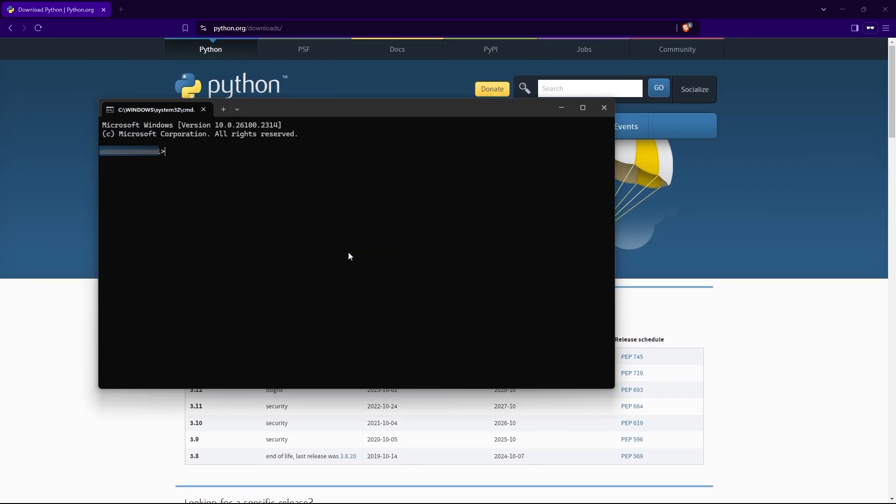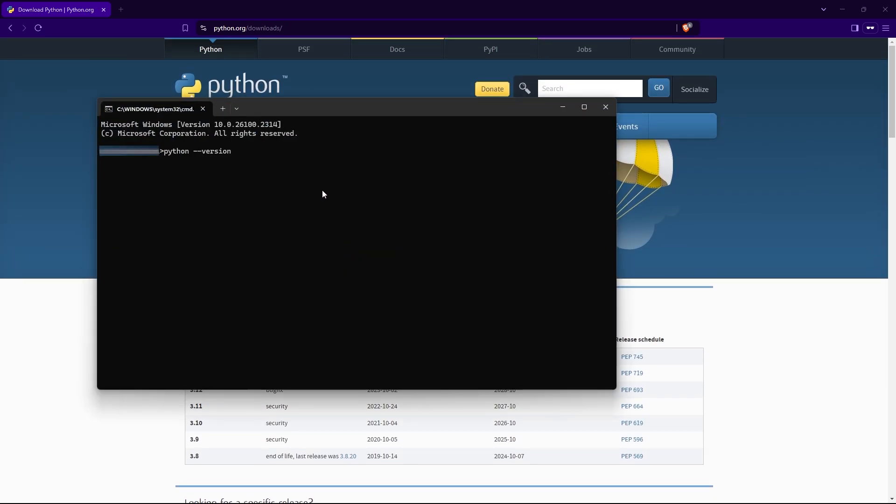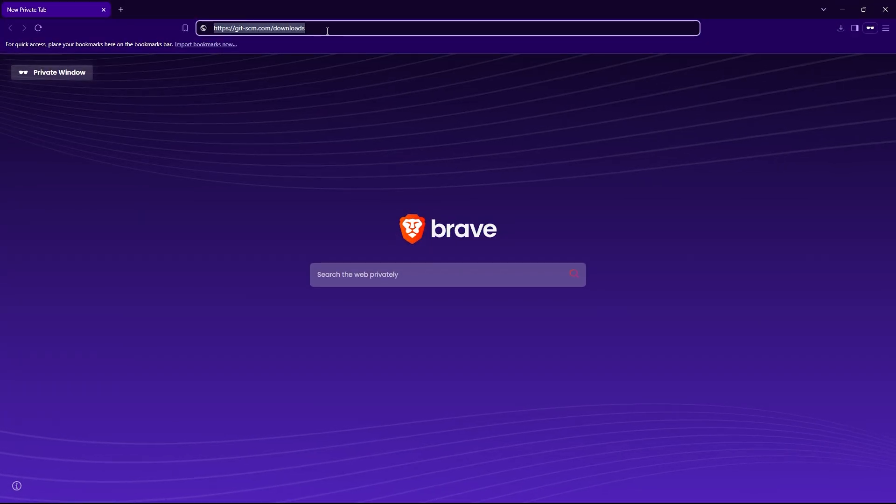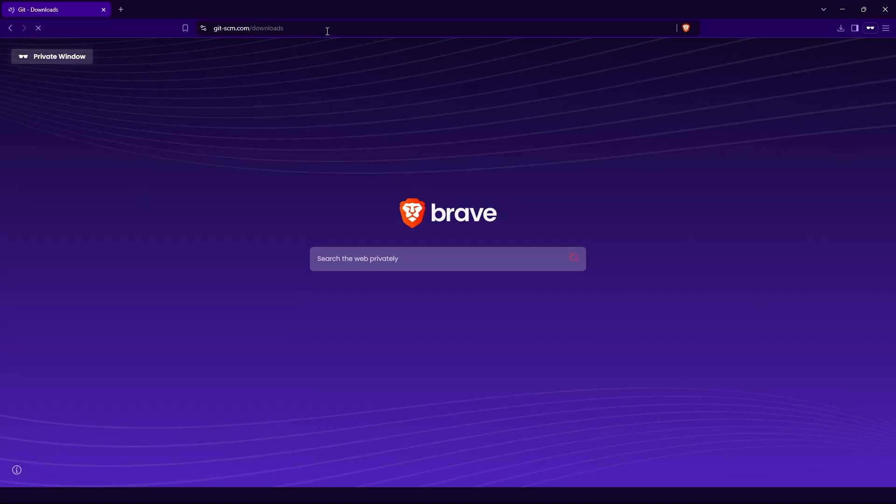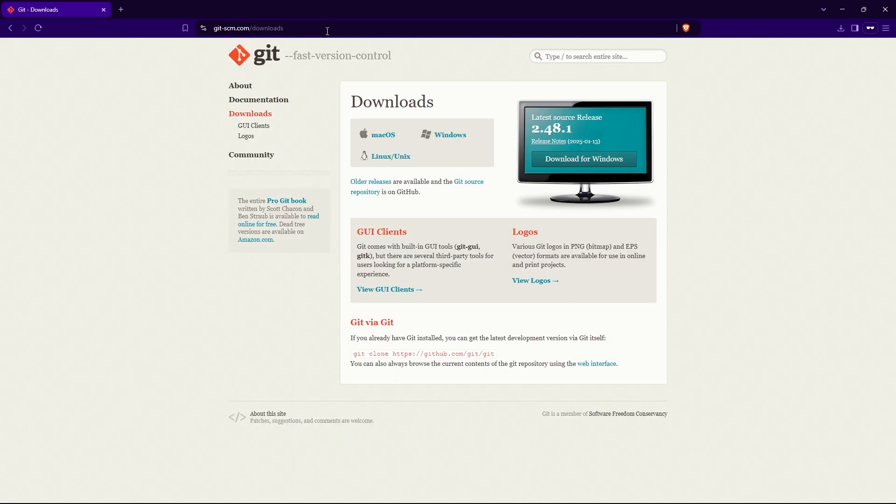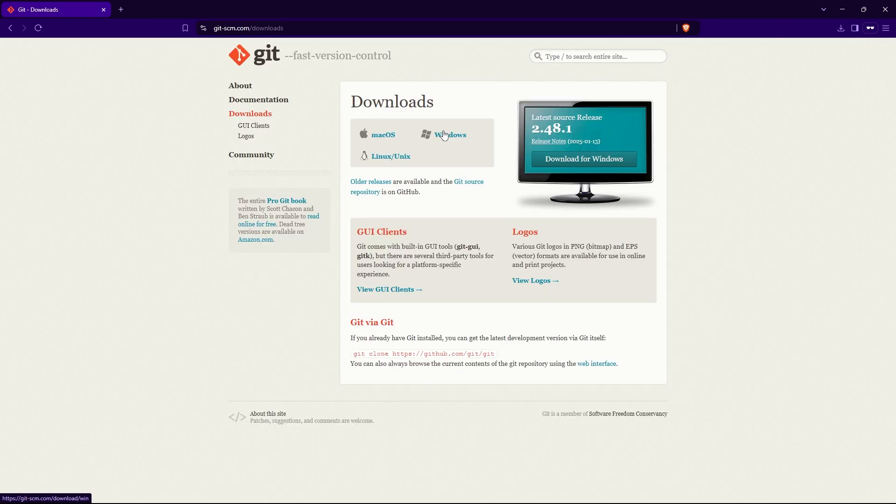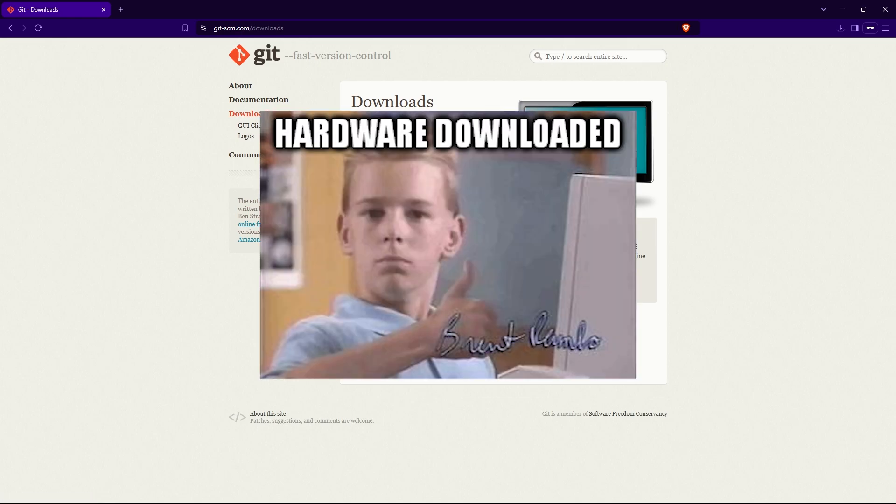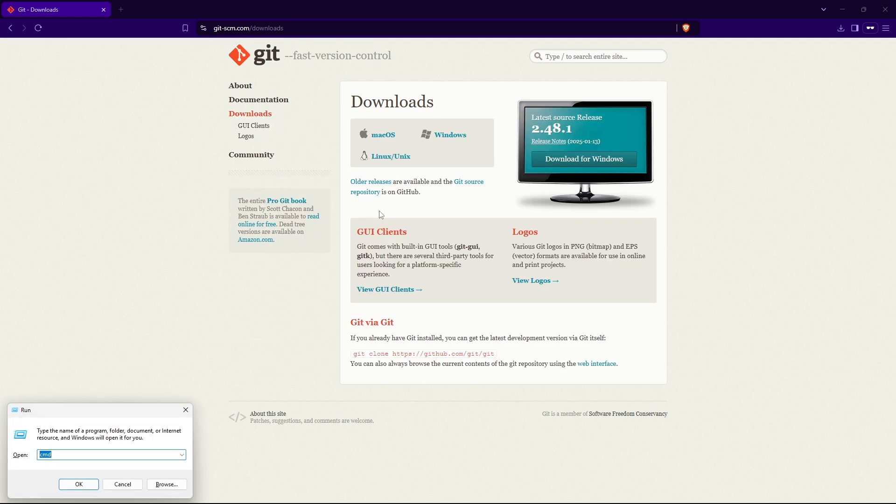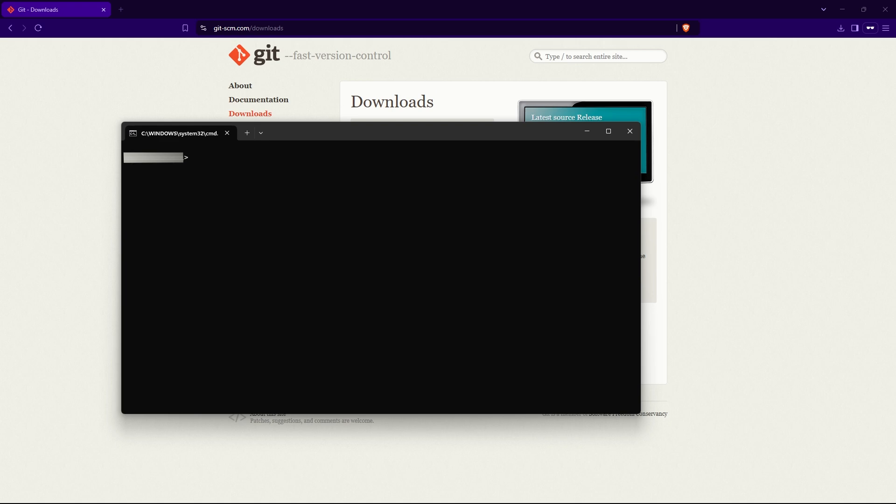Once installed, verify it by typing Python --version. Almost there. We just need Git. Git is a tool for managing code and files. Get Git from their website. Link in the description. Are you surprised? And install it. The default settings during installation are usually fine, so just click through. Once installed, open your terminal or command prompt and type git version to verify the installation.